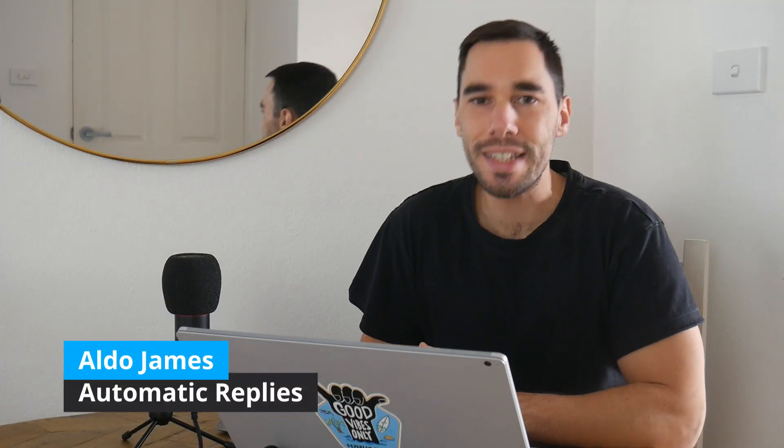Hey everybody, welcome back to the channel. AJ here, and in today's video I'm going to show you three different ways to set up your out-of-office or your automatic replies for your email. We're going to look at using Microsoft Outlook.